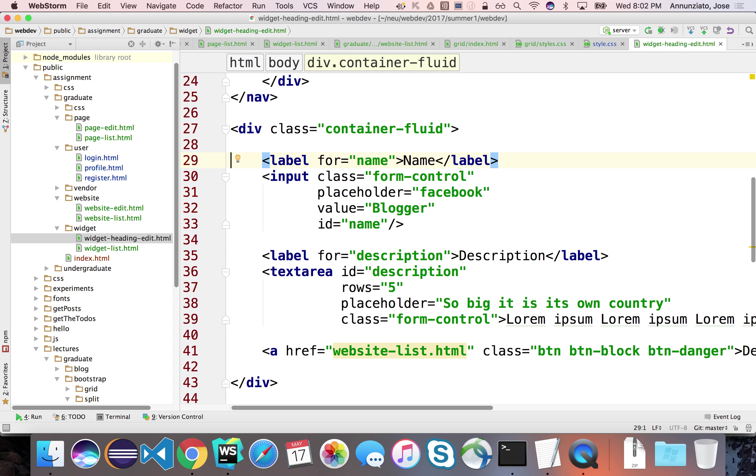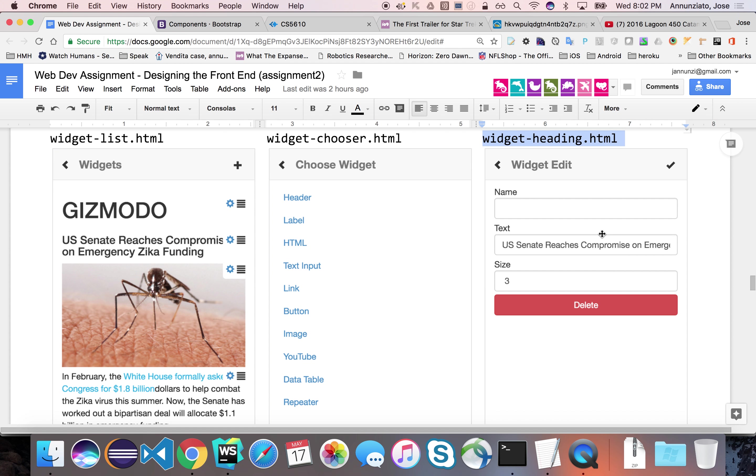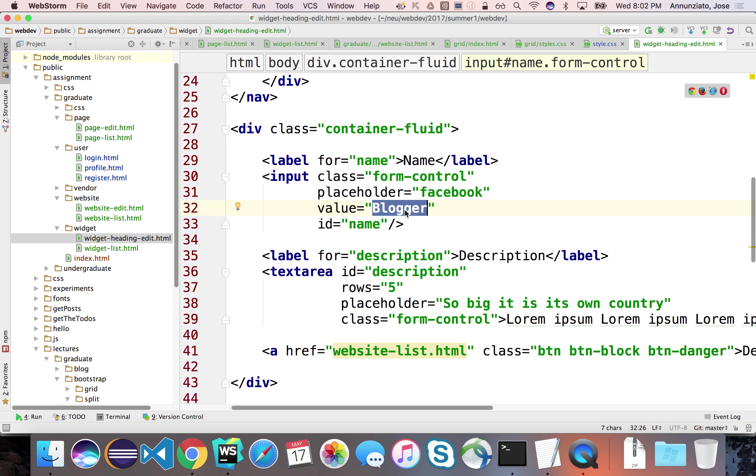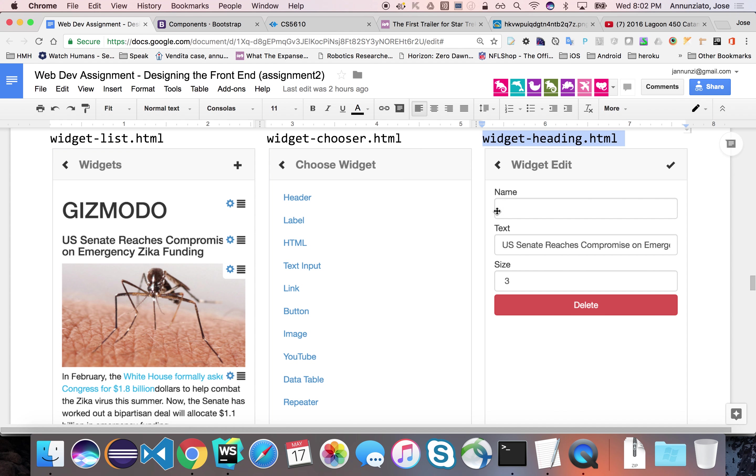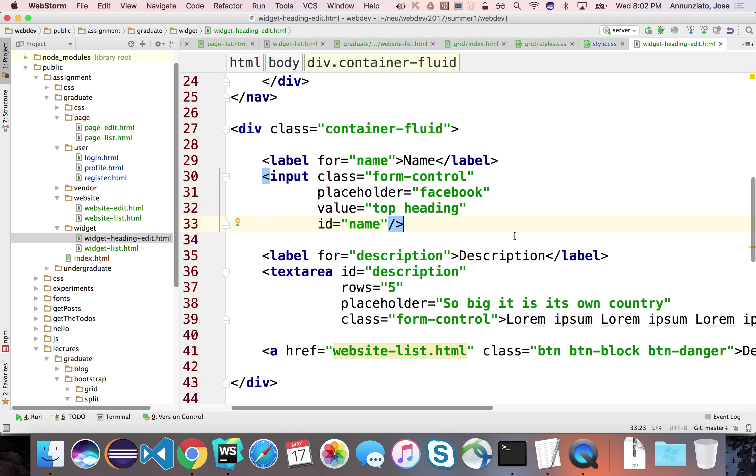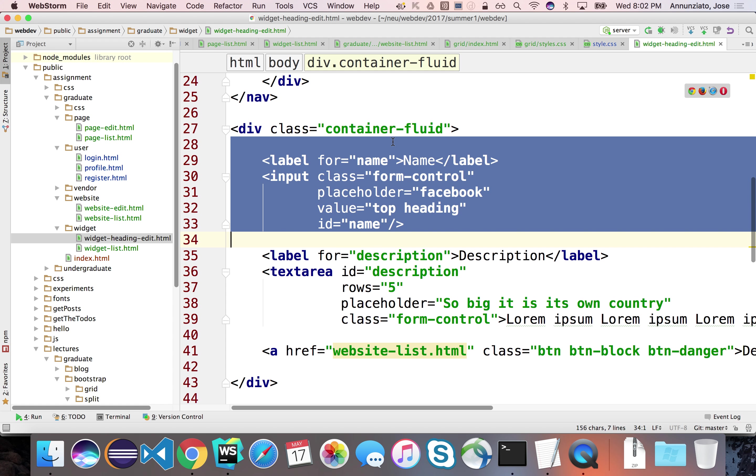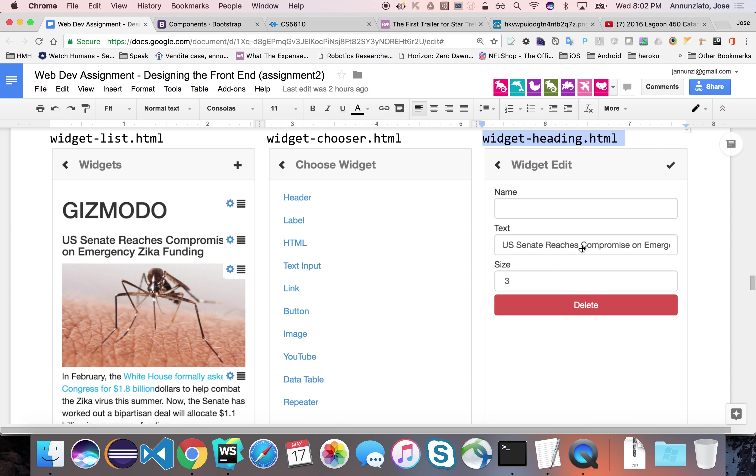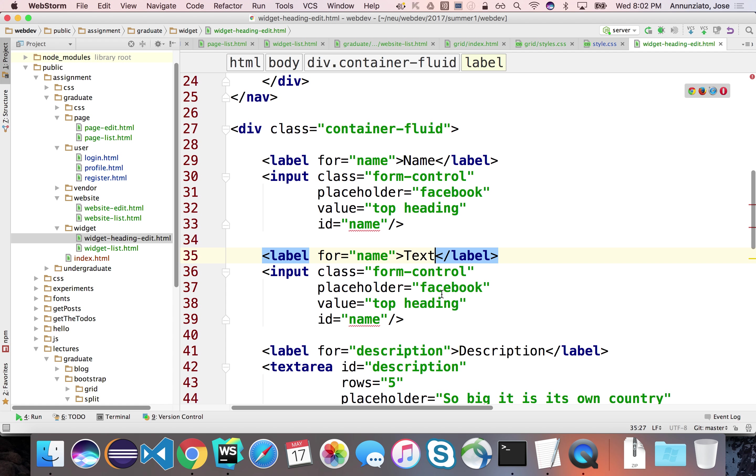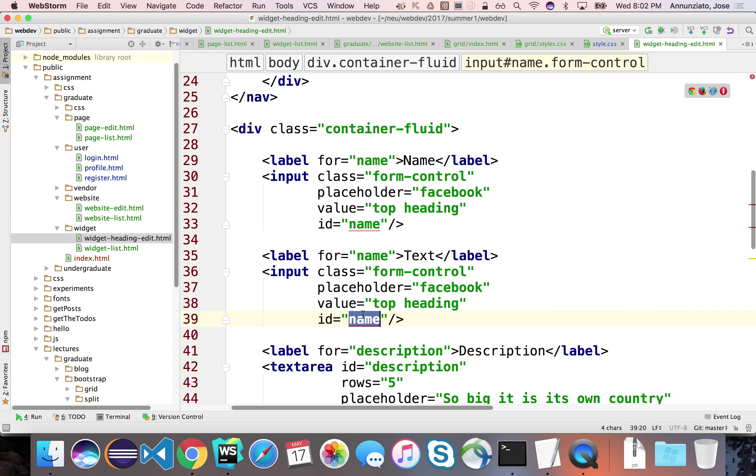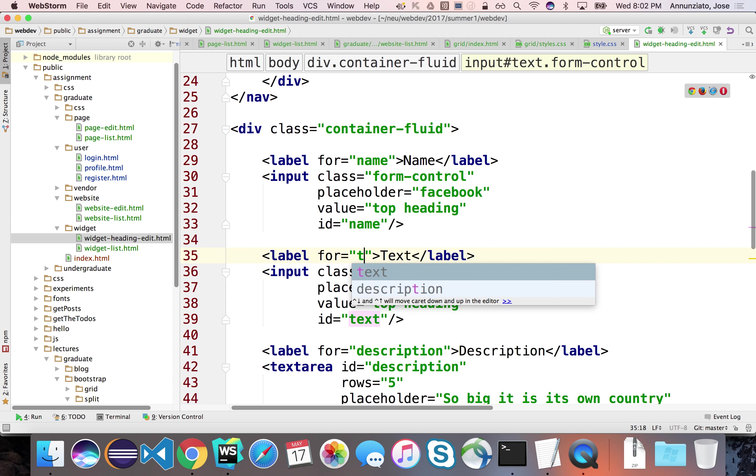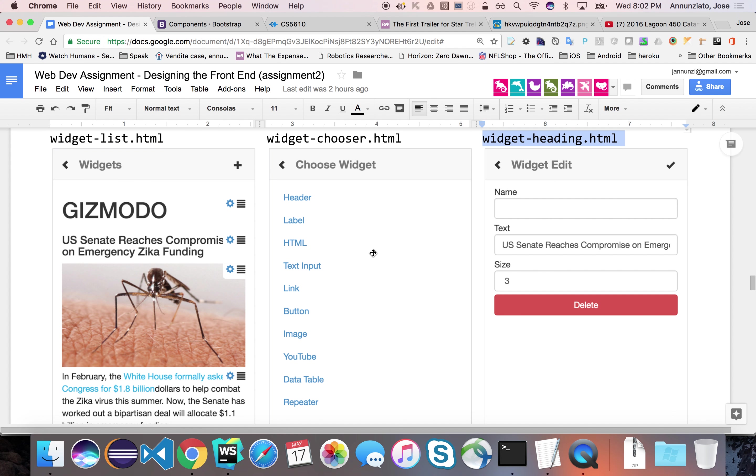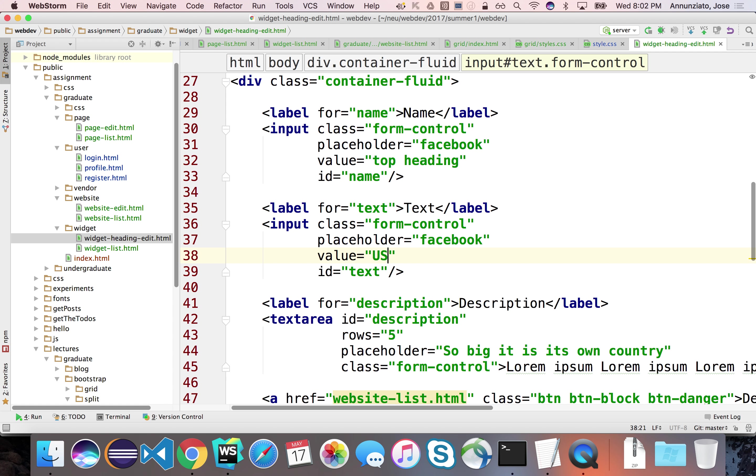All right, so we have an editor, and the editor for the widget should look like this. We have the name of the widget, and the name of the widget, we have a value that says maybe top heading. And then has a text, the actual text that goes in the widget. So this is text for this over here. And for text, this would be text, and the name would be text. And the actual content might be U.S. Senate Reaches Compromise. I haven't heard that in a long time.